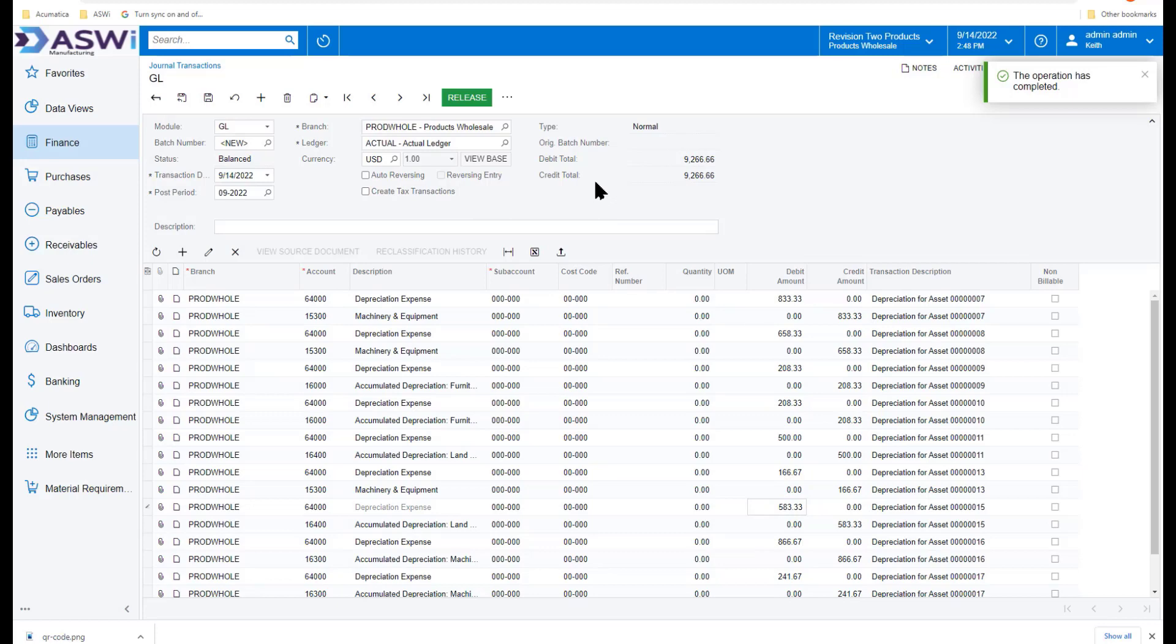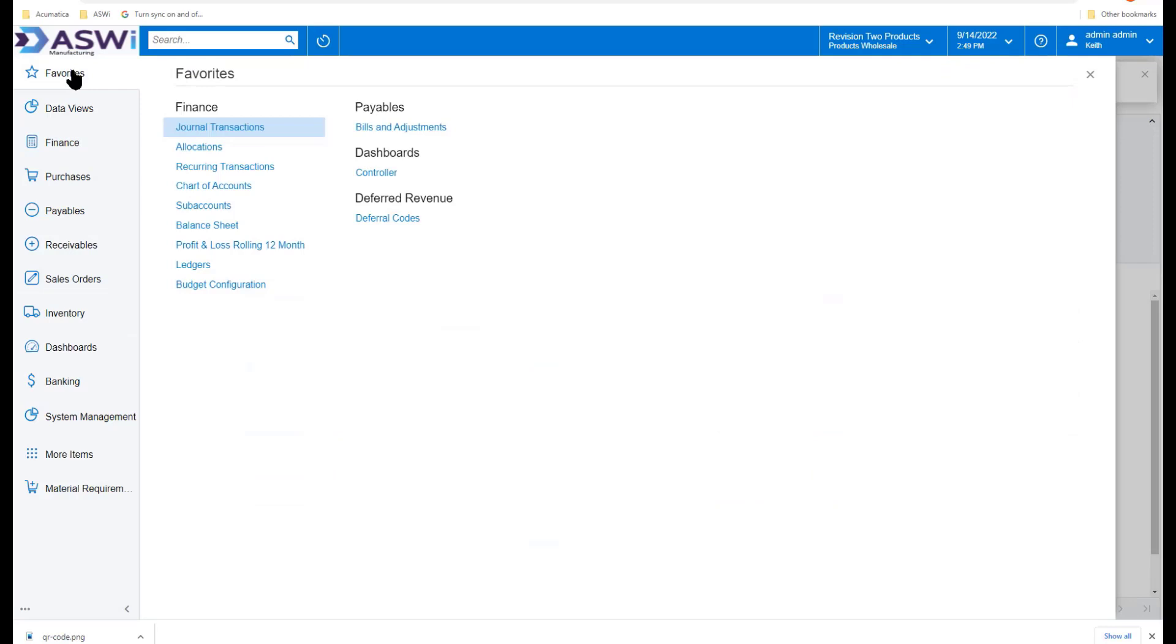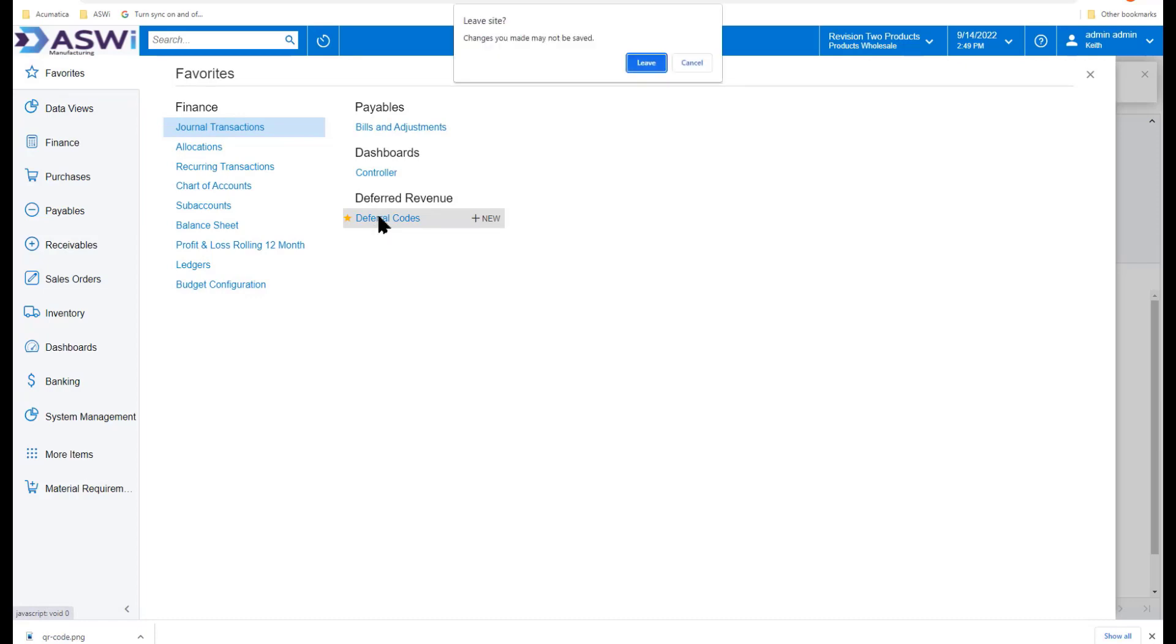As long as it stayed in balance, you're good to go. While we're talking about prepaid expenses and journal entries, I'm going to take a small detour from the finance module section to talk a little bit about using deferral codes.